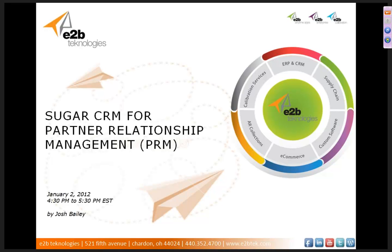Hello and welcome to the 2012 January, or 2013, I'm sorry I need to update that, Sugar CRM Partner Relationship Management webinar.